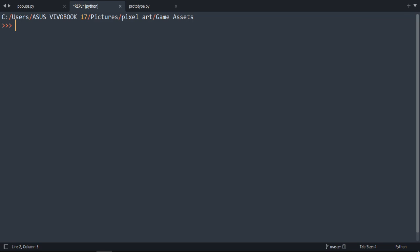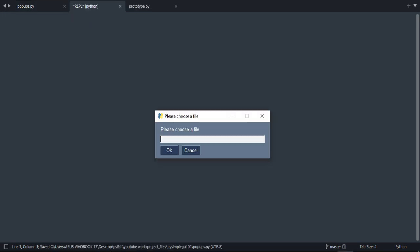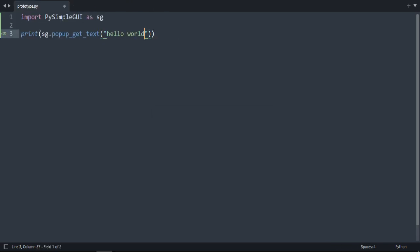If you press okay, we return the path to that folder. There is also popup_get_text. Let's write 'hello' and press okay. We'll return that string that we wrote. Another example about the popup_get_text.